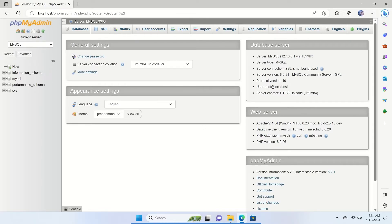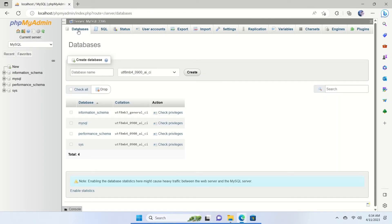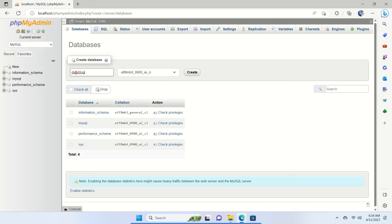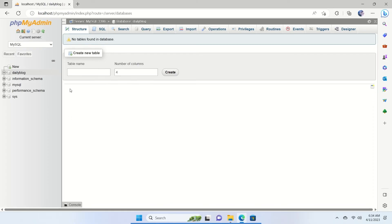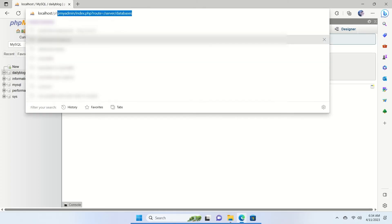To create a database, click on the Databases tab. Don't get confused by all the information — simply give your database a name. We'll name ours 'daily-blog' to match the project folder name so it's easy to identify. You can name it anything you like. Click the Create button. The database is now created, and we'll go back to localhost.